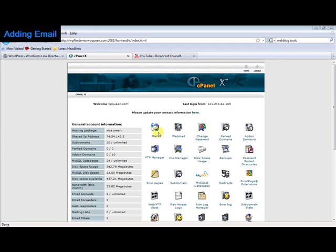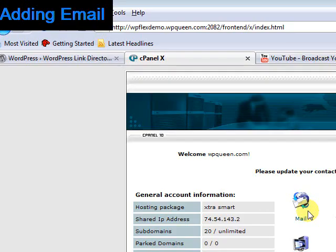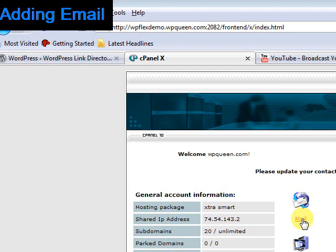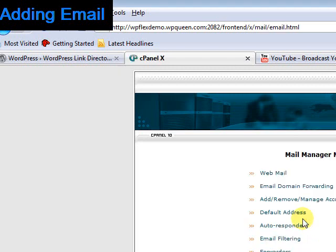Today I'll show you how to add an email account to your new domain. Go into your cPanel and you'll see this icon at the top here called Mail. Just click on that link.